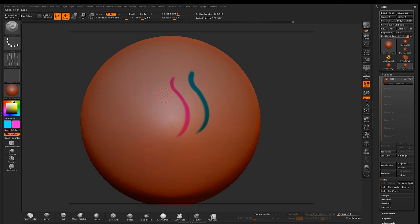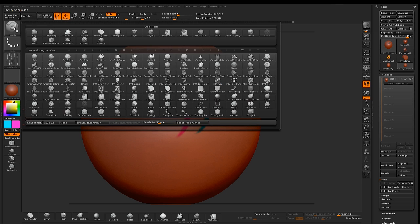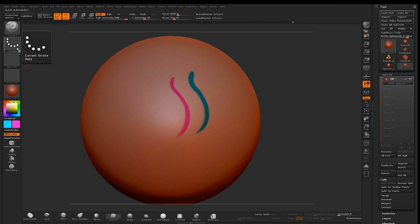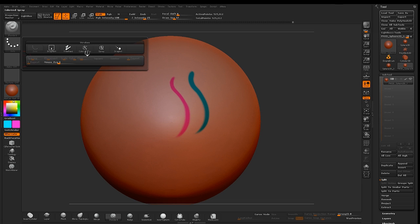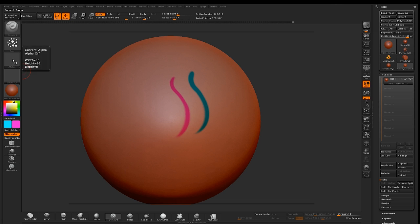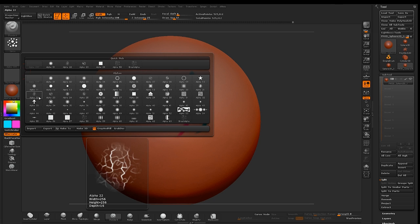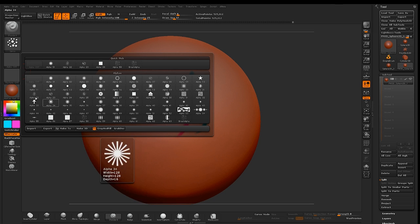To paint using both your main and your secondary color in a non-uniform fashion, first change your brush back to standard, go to your stroke, either choose color spray or spray. You can try the alphas 22, 23 or 58.